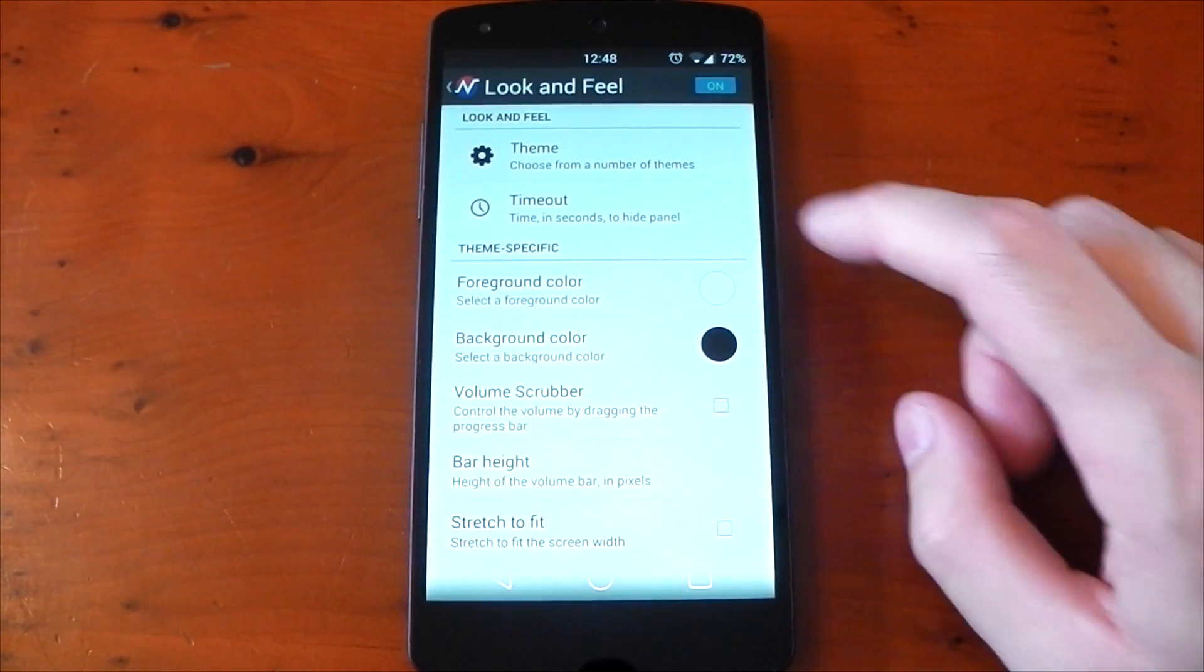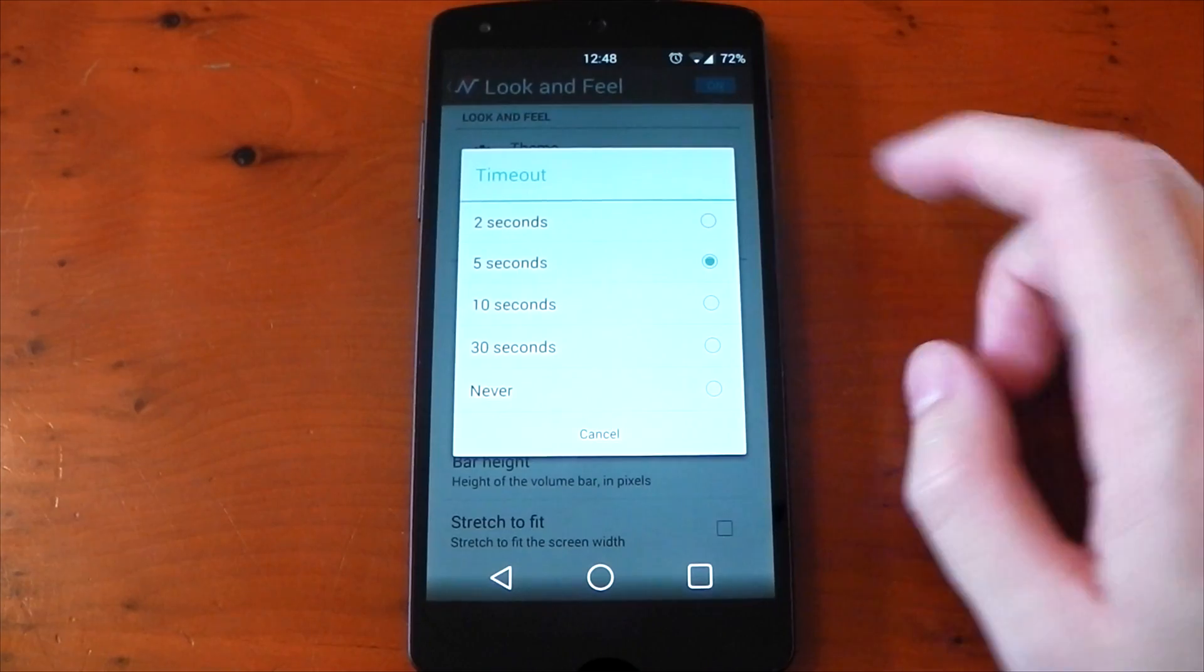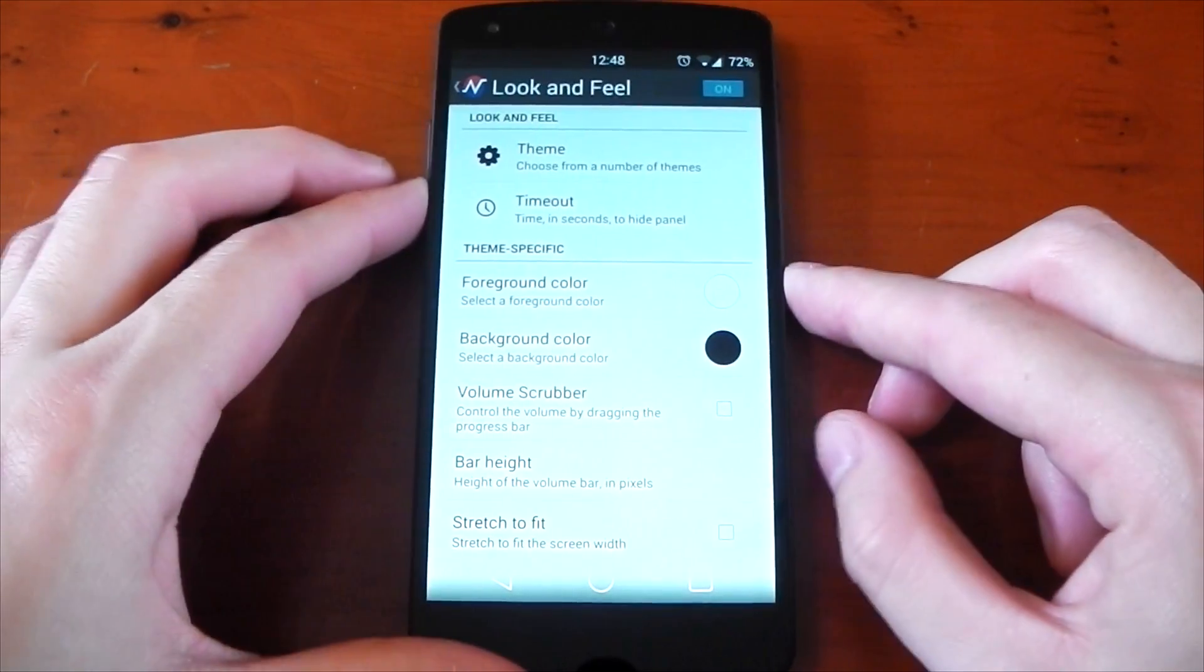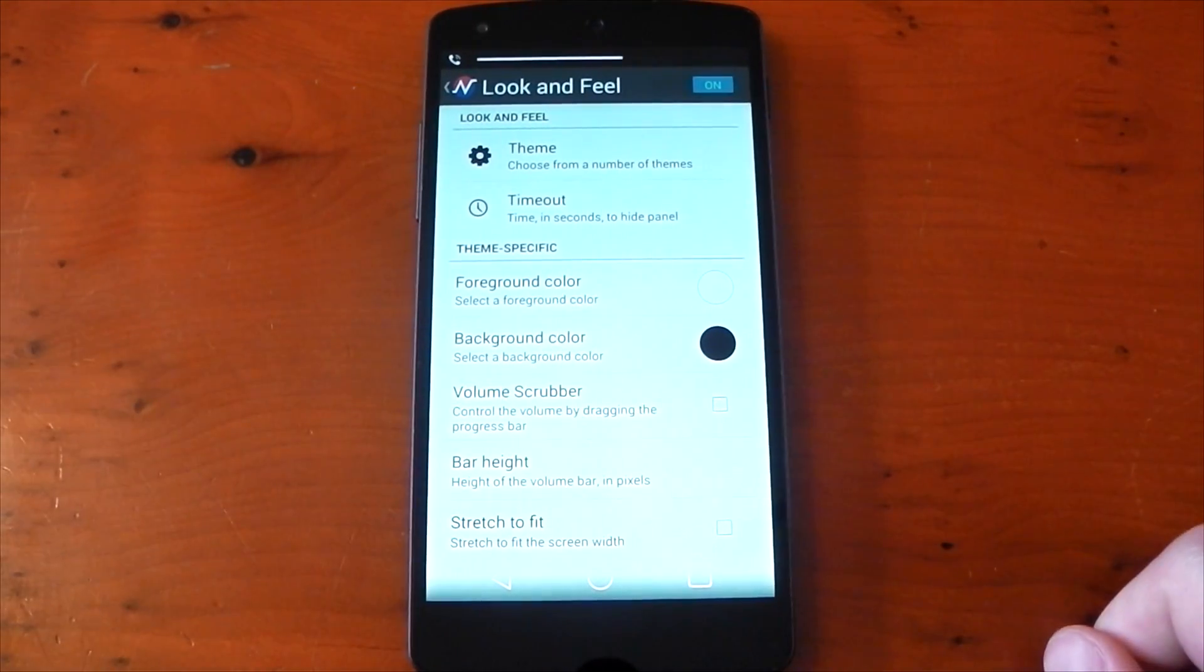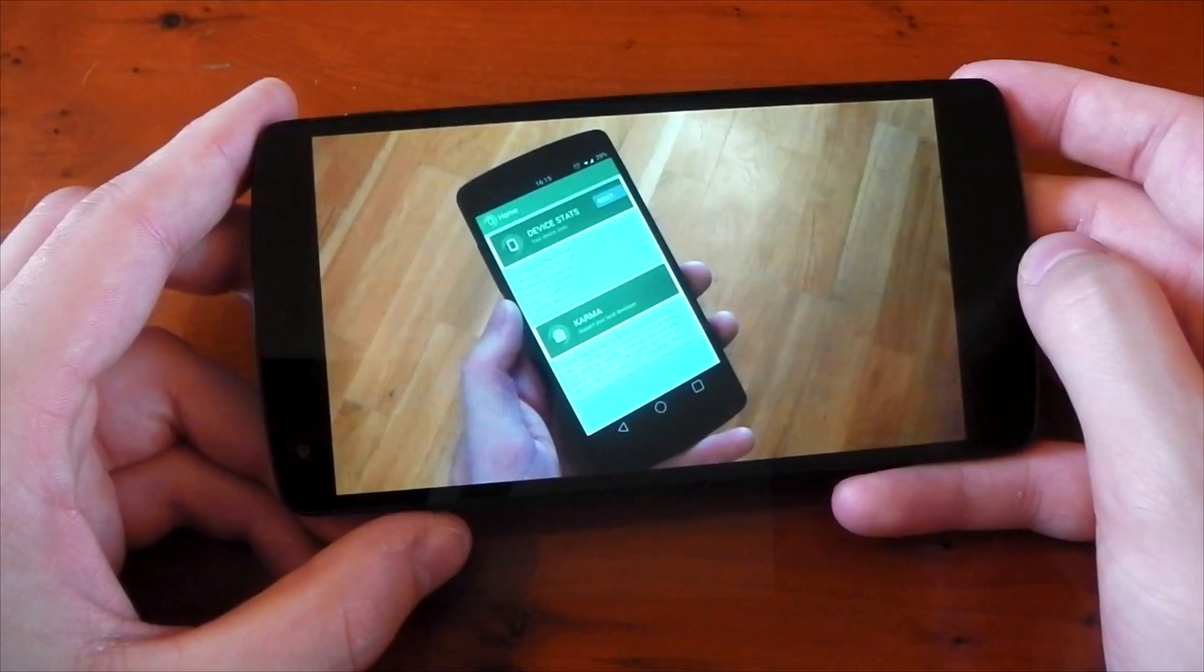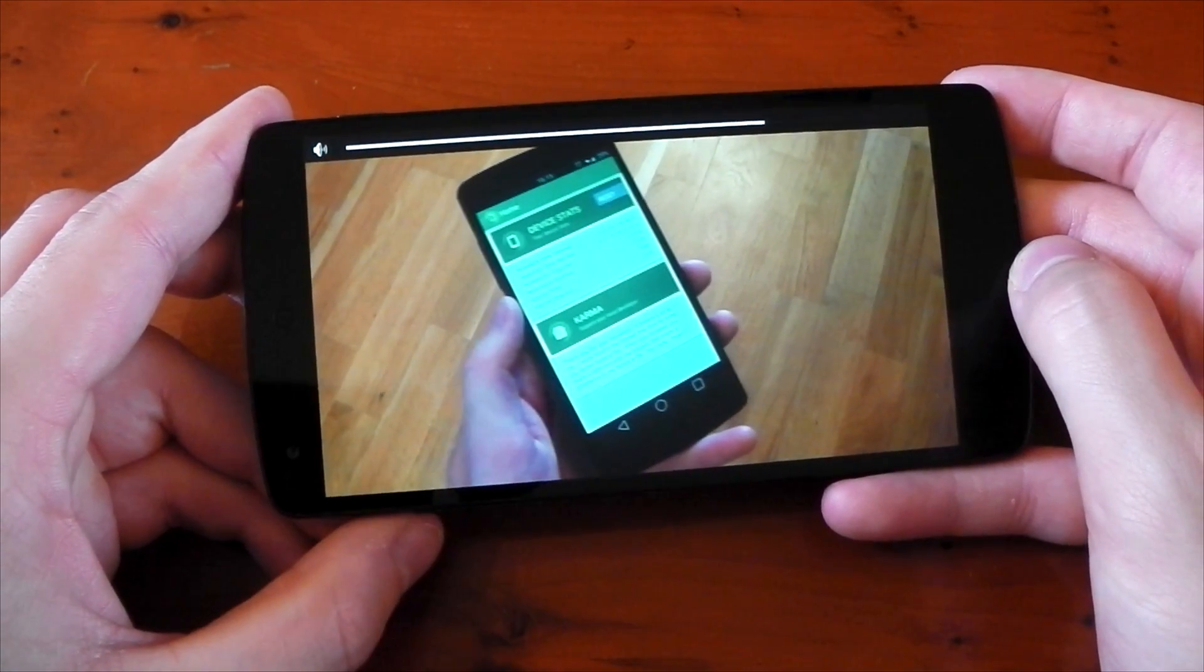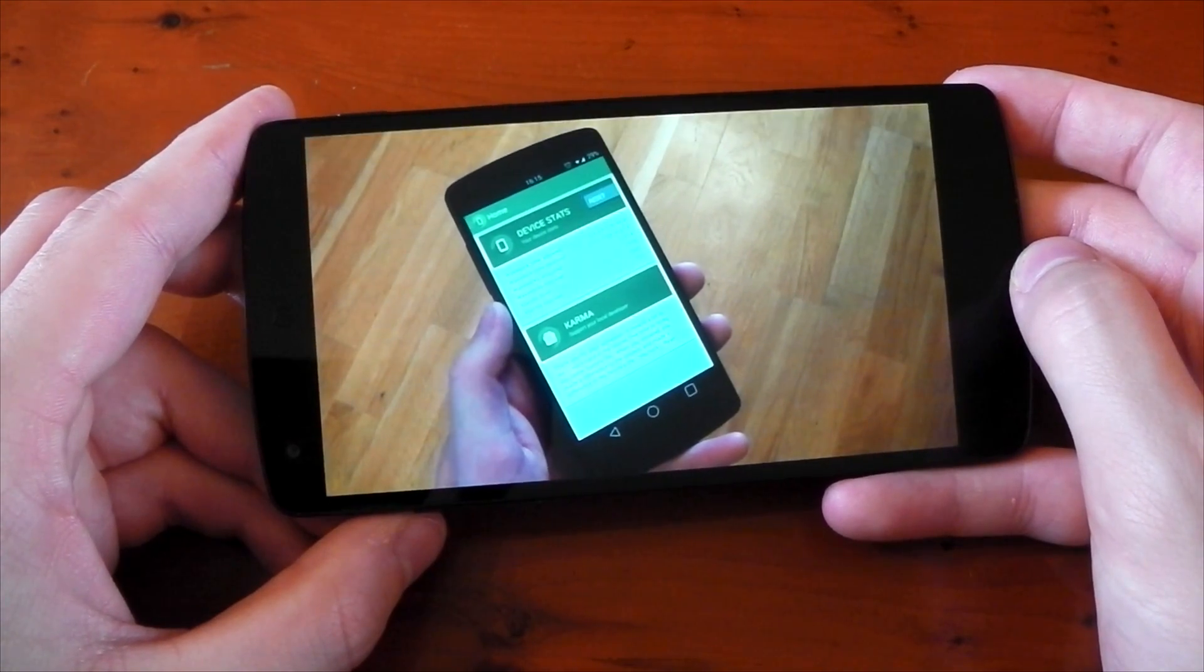The timeout option allows you to decide how long the panel stays on the screen for. Default is five seconds. We'll change that to two, and you can see that it disappears from the screen a lot quicker. If we test that out in the YouTube video again, you can see the quick timeout basically makes it disappear very quickly.